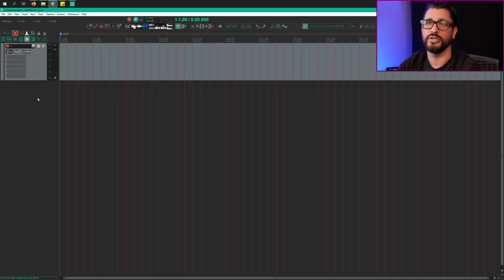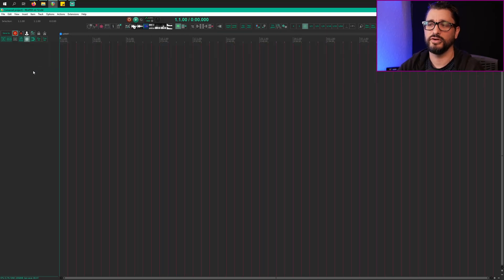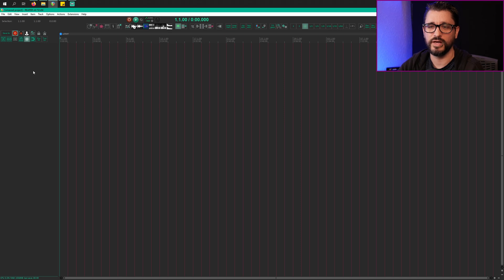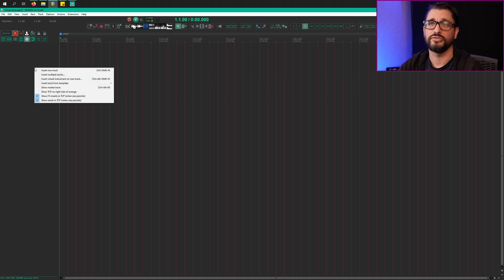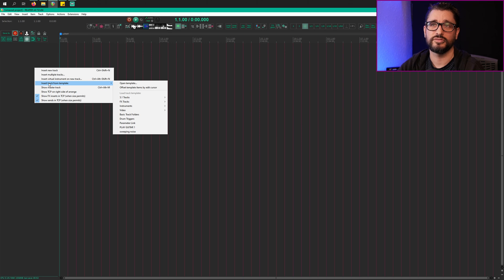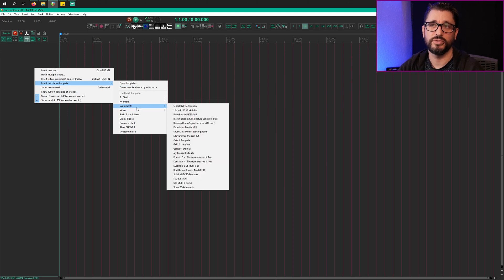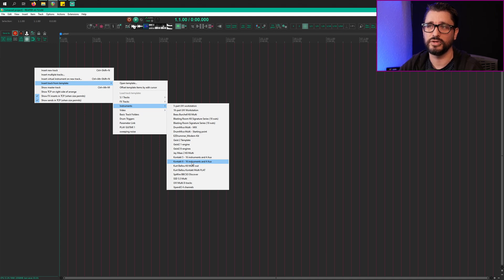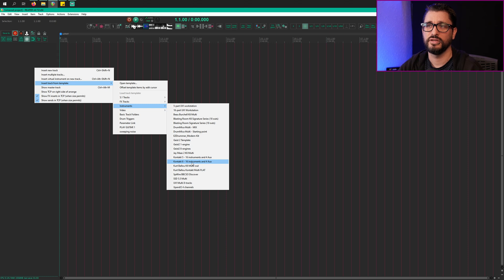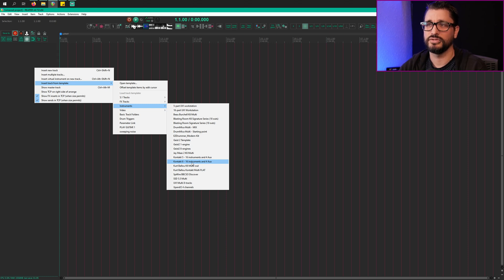So here's how it looks when you are first getting started with this. Once you have it installed into the track templates folder, you'll right click, go to insert track from template. I have mine in a folder called instruments and I'll just choose Kontakt 6, 16 instruments and 4 aux. I also have a Kontakt 5 version of this, but we're going to do the Kontakt 6 version today.